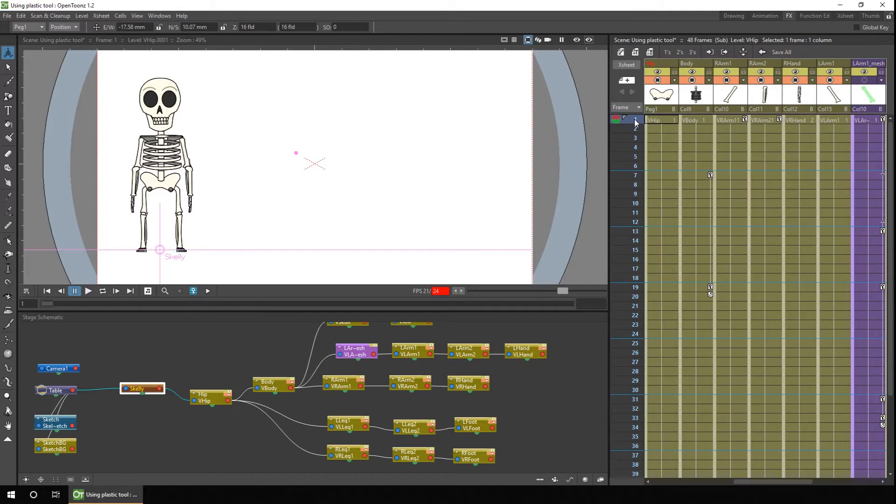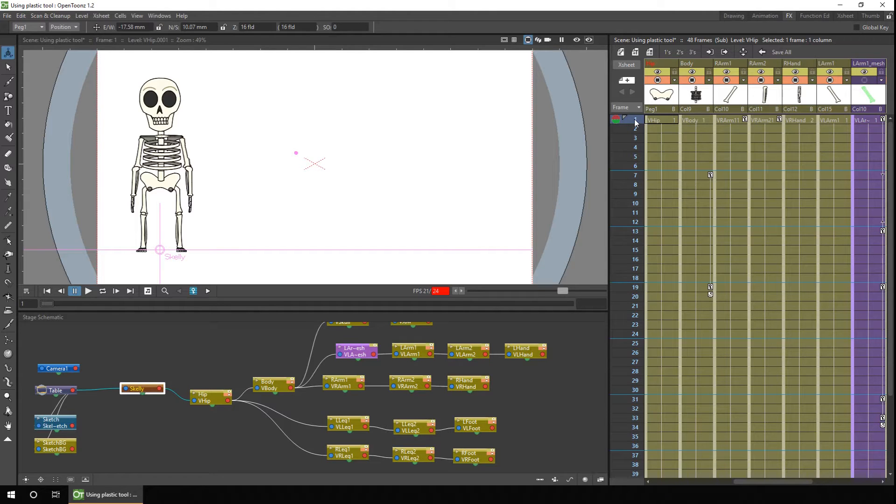So you might ask, what's the difference between using a peg and just moving the character? Well it's got a few benefits. The first one is you can add multiple types of movements to different pegs.